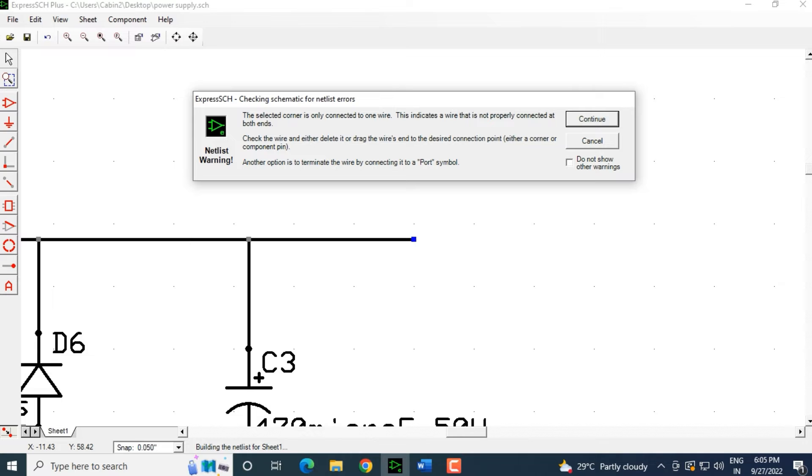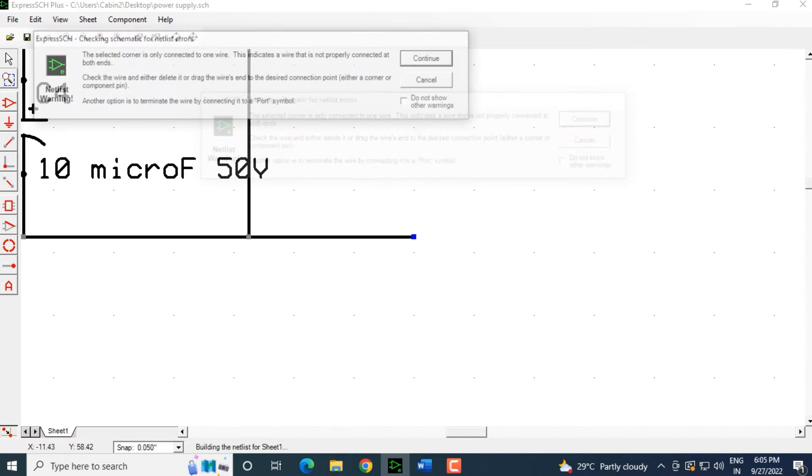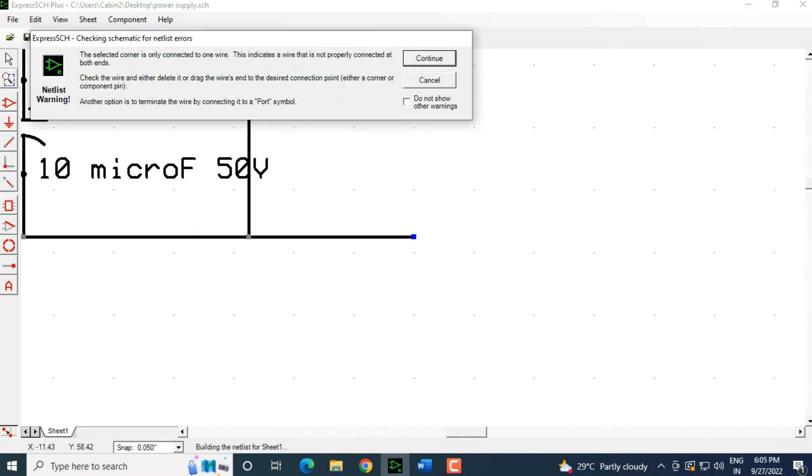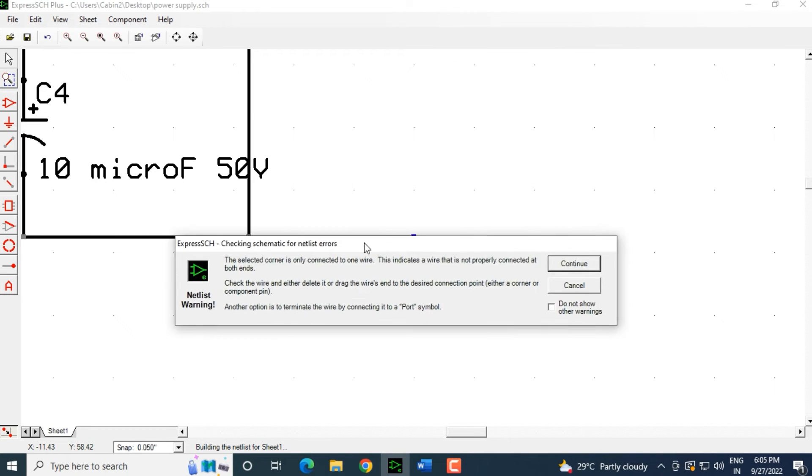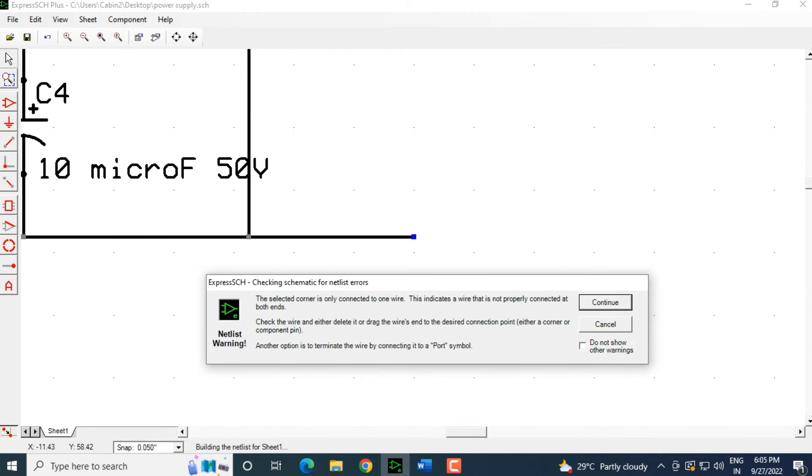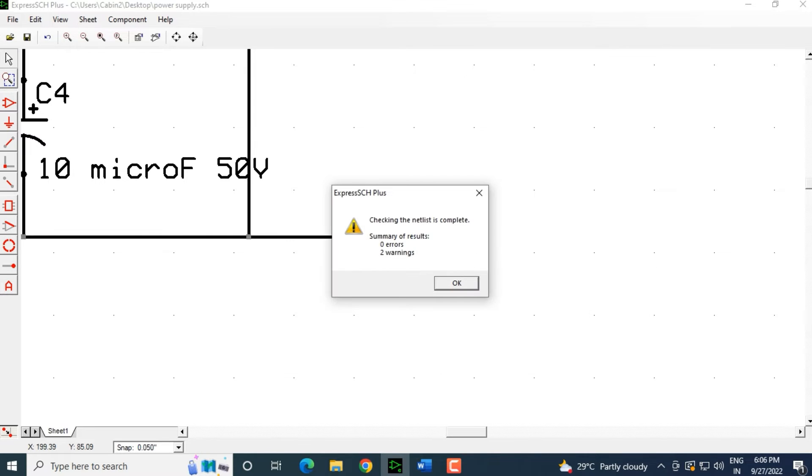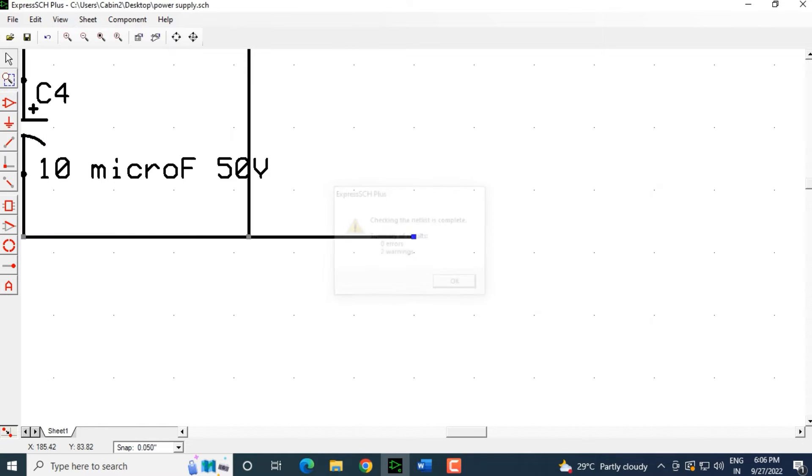Then I click continue here. It shows me the second place or the second error. Again, it is a netlist error and it is showing me the same error. Let's click continue. Out here it is showing us there are zero errors but there are two warnings and the netlist is complete. I click OK.